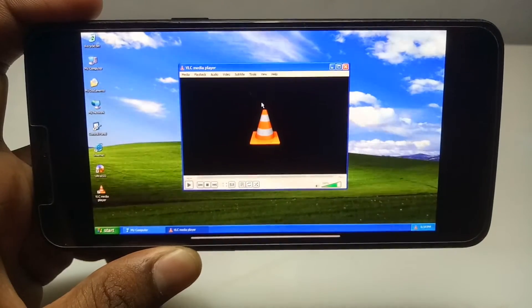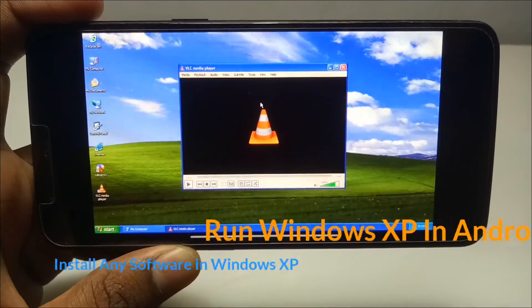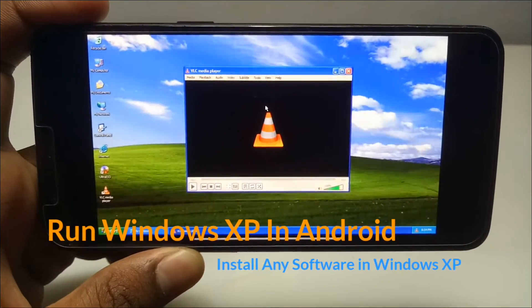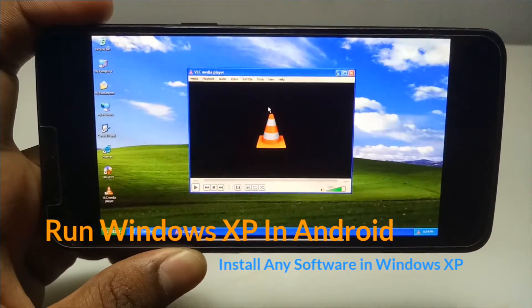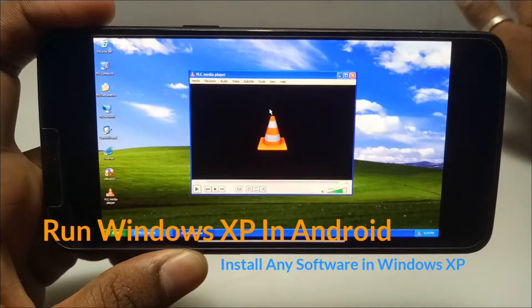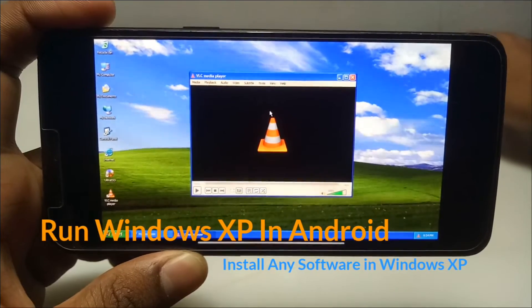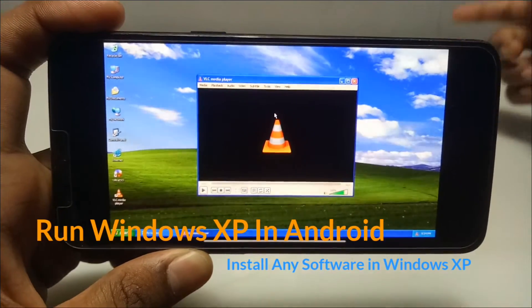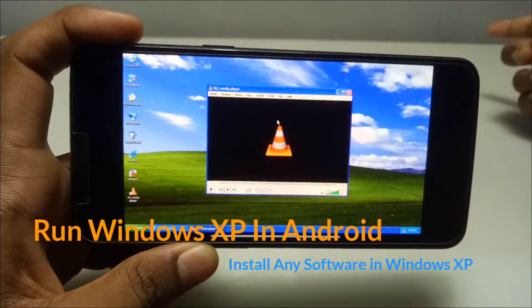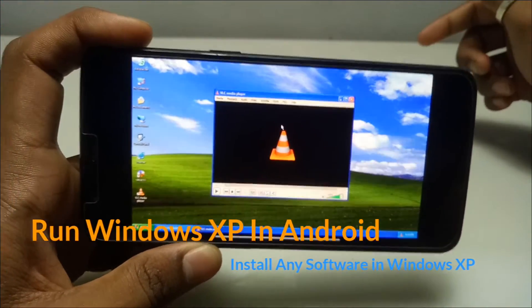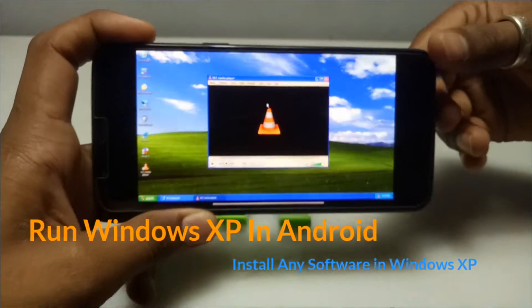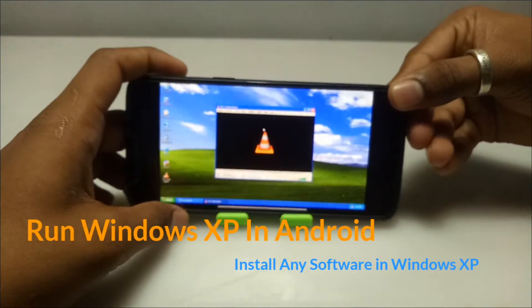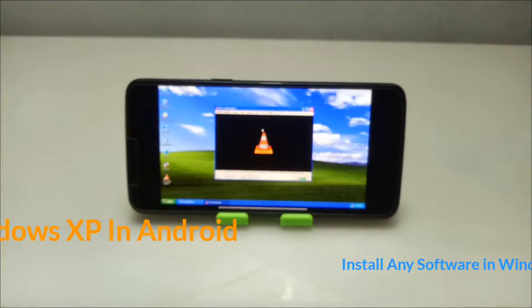Hey everyone, welcome to my channel Tech and Tips with King. In this video I'm going to show how you can run Windows XP on your Android, and also how you can install and run any software in that Windows XP. So without wasting time, let's get into the video.